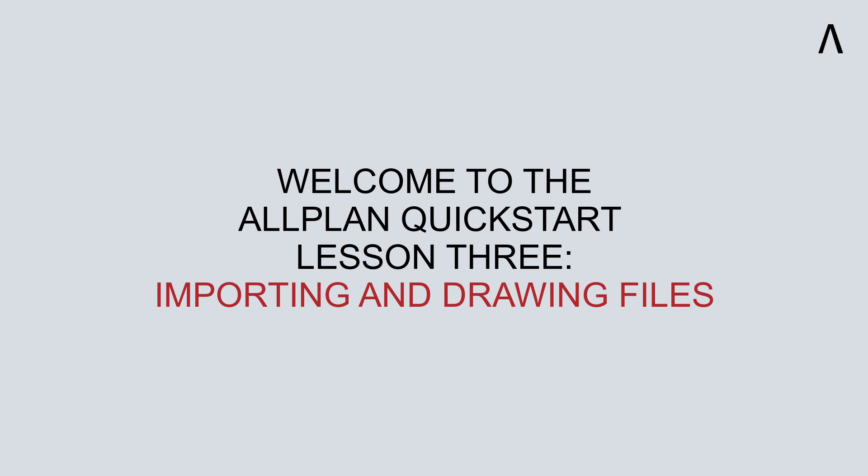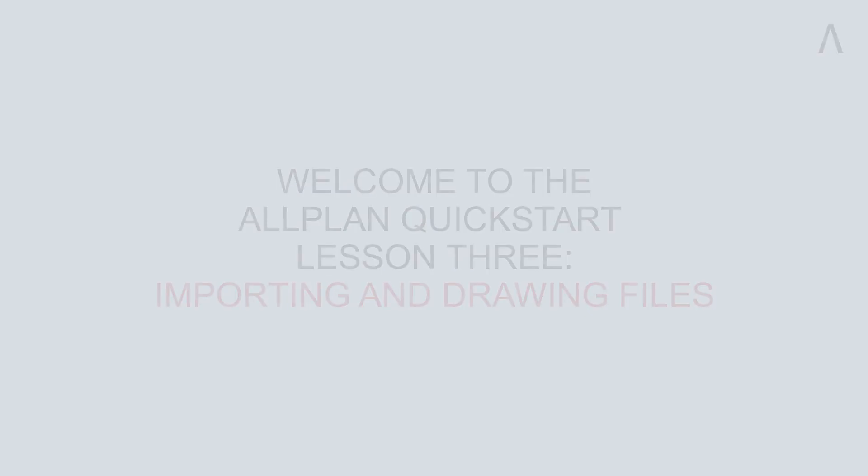Welcome to the Allplan Quick Start Lesson 3. In this lesson, we'll learn how to import files and how to work with drawing files.